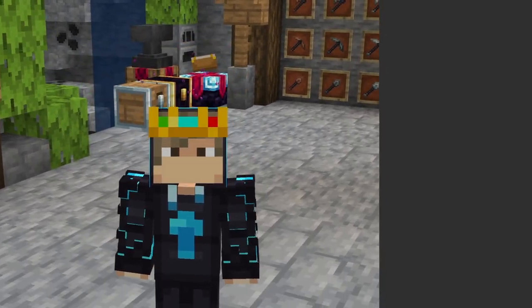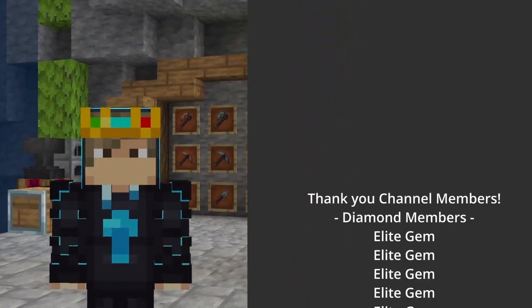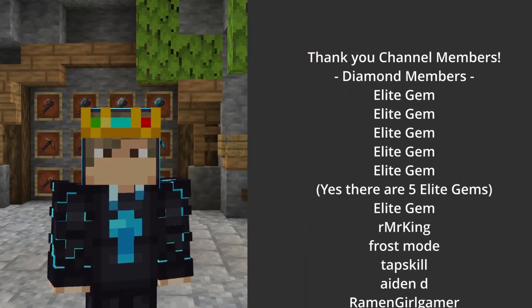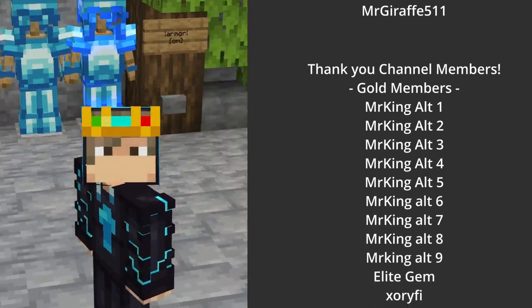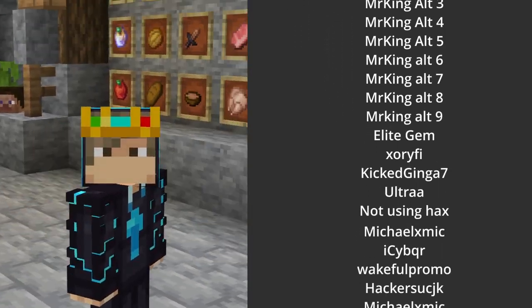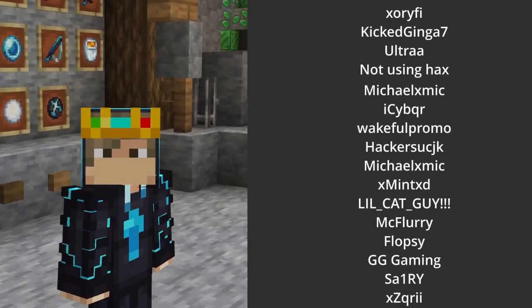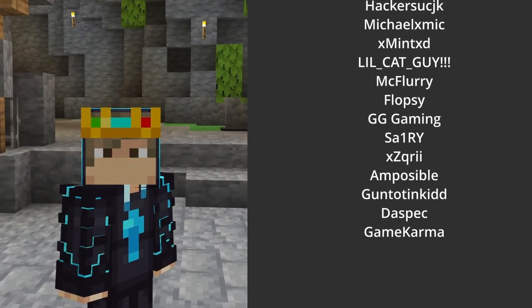And there we go, that was it for the video. Hope you guys enjoyed. Let me know if you learned something in the comments below. And if you want to watch another video, there'll be one on screen right now. Thank you for watching and I'll see you guys in the next video. Bye-bye.